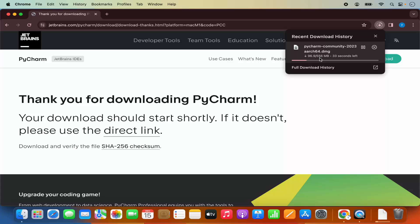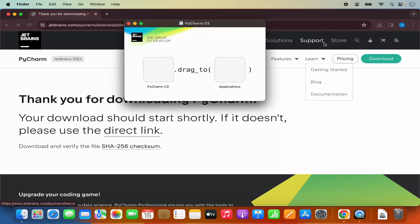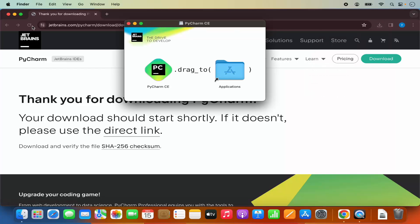It's around a 556 megabyte file, so it will take some time to download. Just wait for the download to complete. Once the DMG file is downloaded, click on it and minimize the browser.